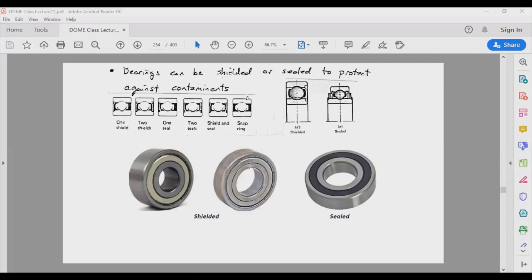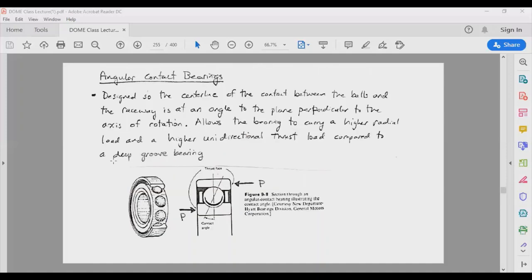Bearings can come in different configurations. Sometimes you can get a frameless bearing that you install directly in your application; sometimes you buy it as a complete package. We also have shielded ball bearings, which protect the balls from external forces. Sealed bearings prevent air and dust from penetrating inside the bearing raceway and potentially causing damage. You can have one shield, two shields, one seal, two seals, or a shield and seal combined. A snap ring is used to snap the bearing into a housing or bore.